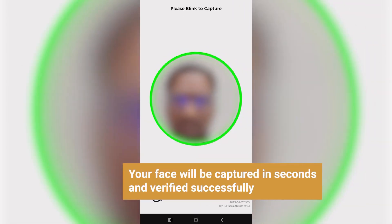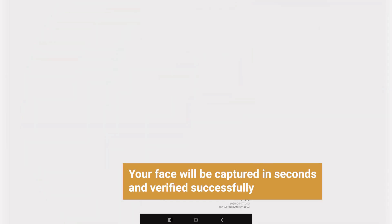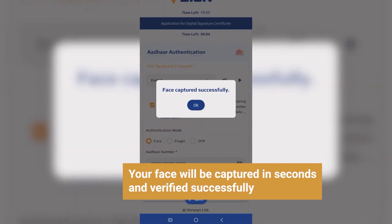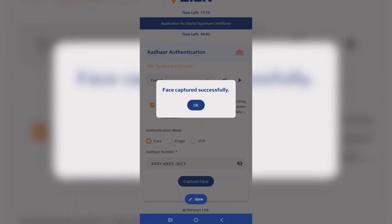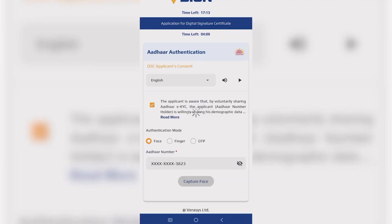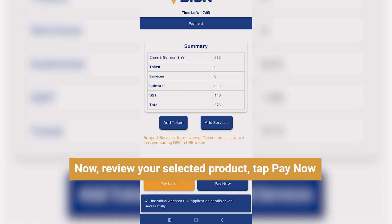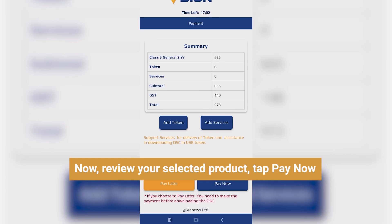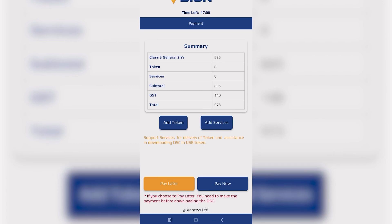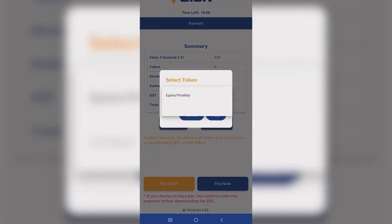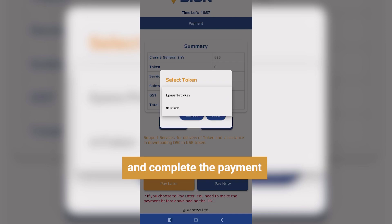Your face will be captured in seconds and verified successfully. Now, review your selected product, tap Pay Now, and complete the payment.